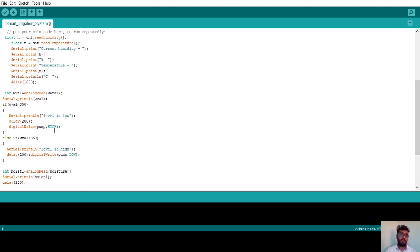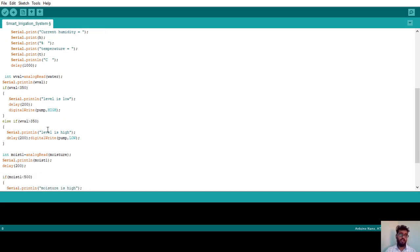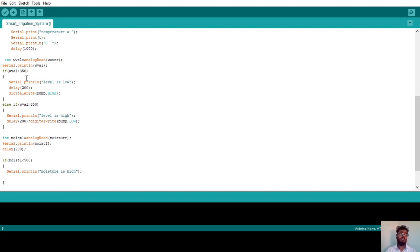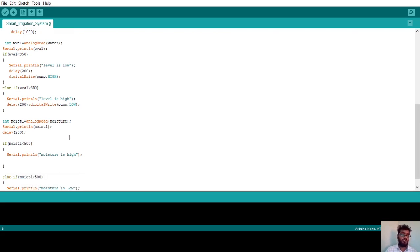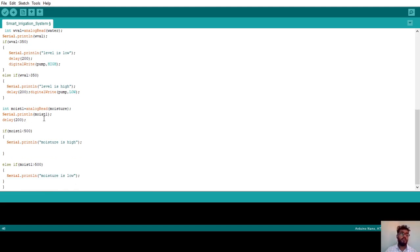When the water level is low, I turn on the pump using `digitalWrite(pump, HIGH)`. If the water level value is greater than 350, water level is high — I print 'Level is High', give a 200 millisecond delay, and set `digitalWrite(pump, LOW)` to turn off the water pump. In this way, the water level sensor automatically detects whether the water level is low or high, turning the pump on when low and off when high.